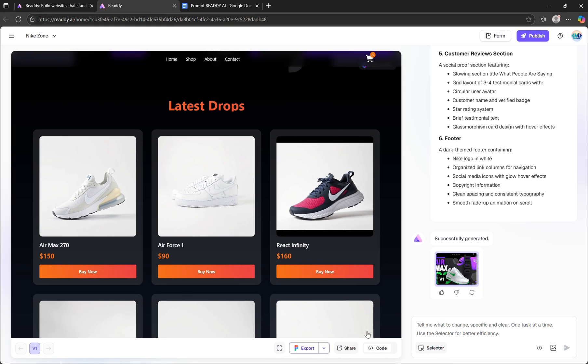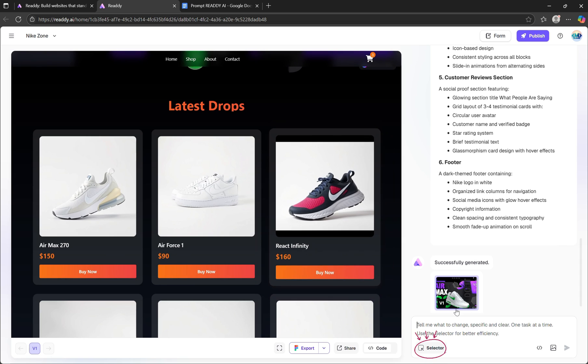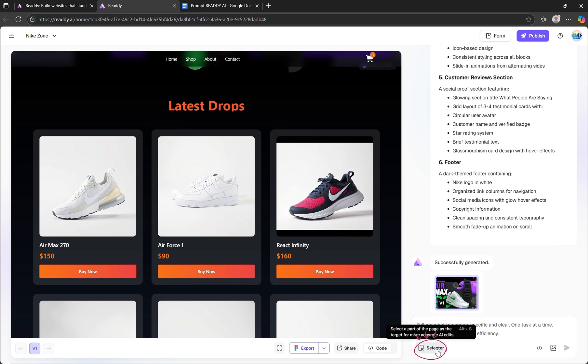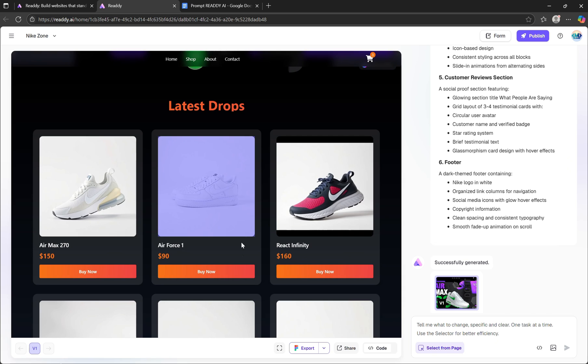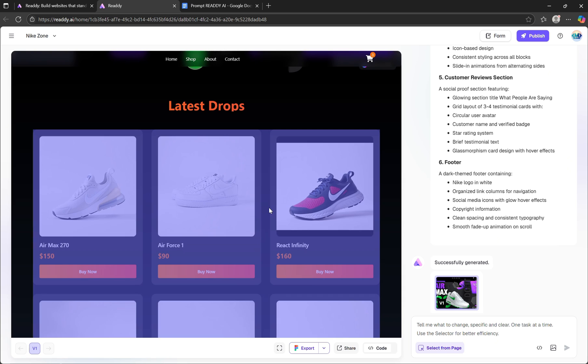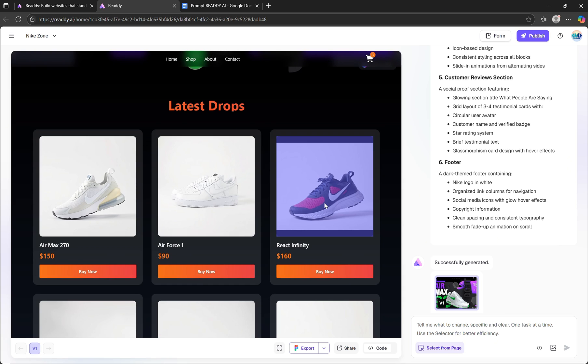Another incredibly useful feature is the Section Selector tool, located just below the preview. When you click on this selector button, it allows you to directly highlight and select different sections or elements of your website, making it super easy to apply changes visually.